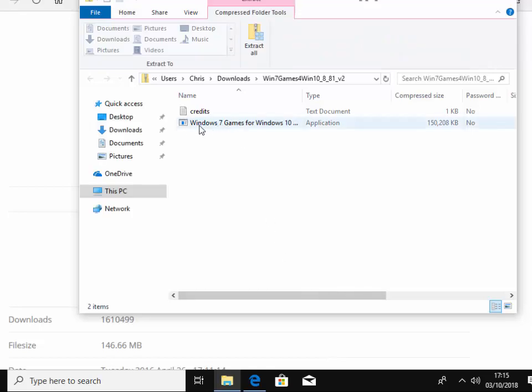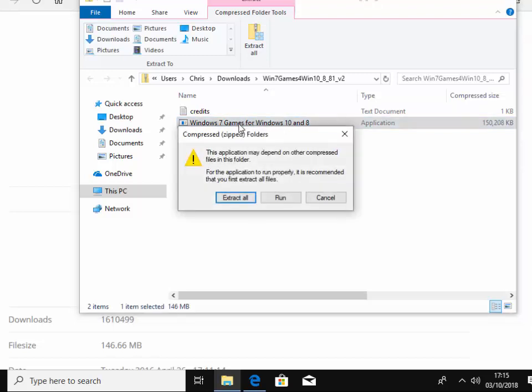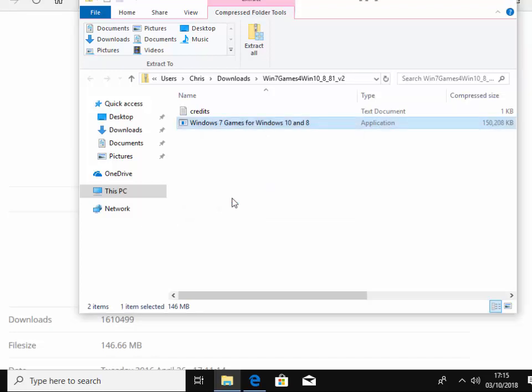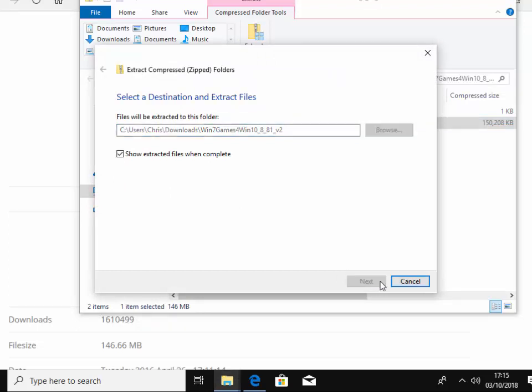Then we need to double click this Windows 7 games for Windows 10. Yours might actually show for Windows 10 and 8, but just double click that there. And it says this application may depend on other compressed files in the folder. For the application to run properly, it's recommended that you first extract the files. So left click extract all and then when this window comes up, left click extract just down here.